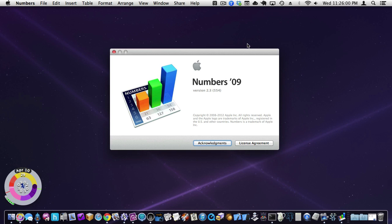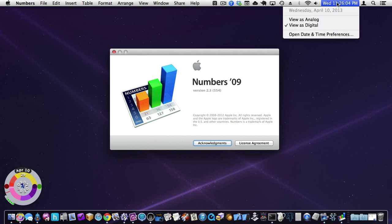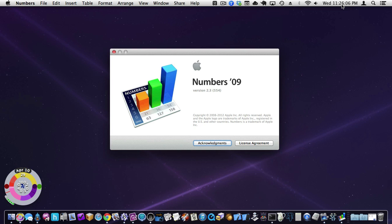Hi everybody, welcome to another screencast of yours truly Michael Zornick. Today is Wednesday, April 10th, 2013. It is 11:26. It's almost time for bed. But before I go to bed, I want to talk a little bit about Numbers.